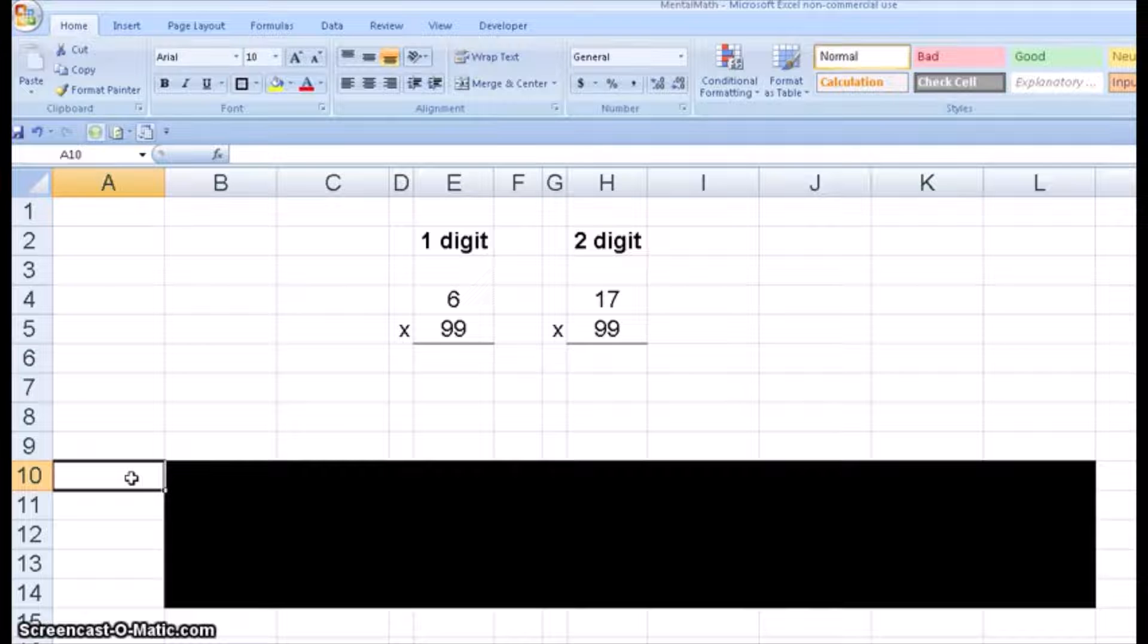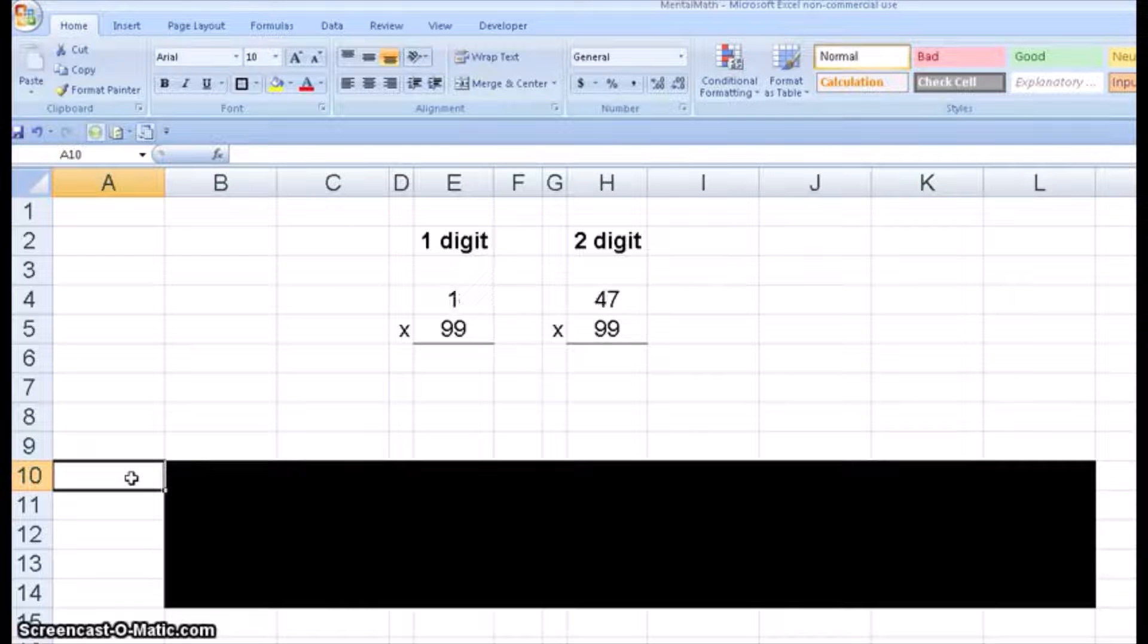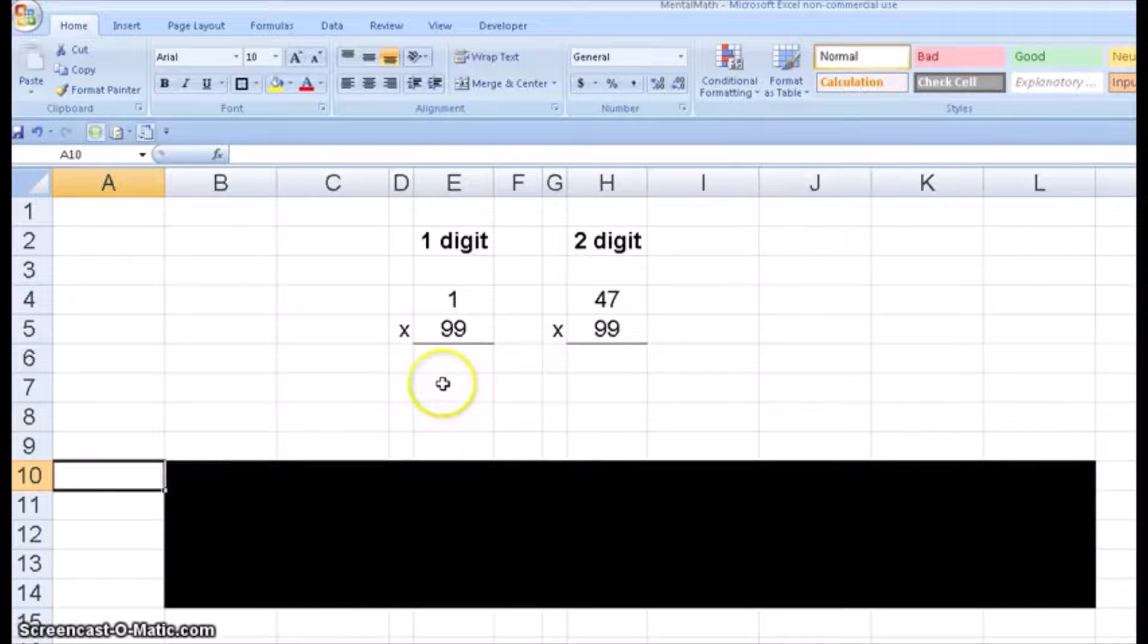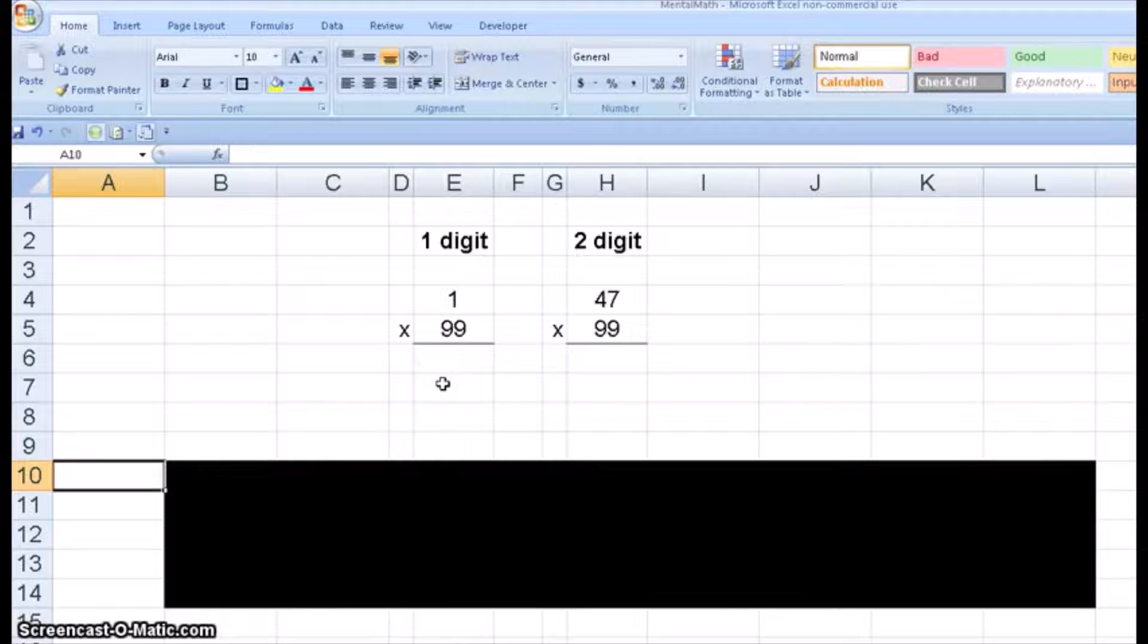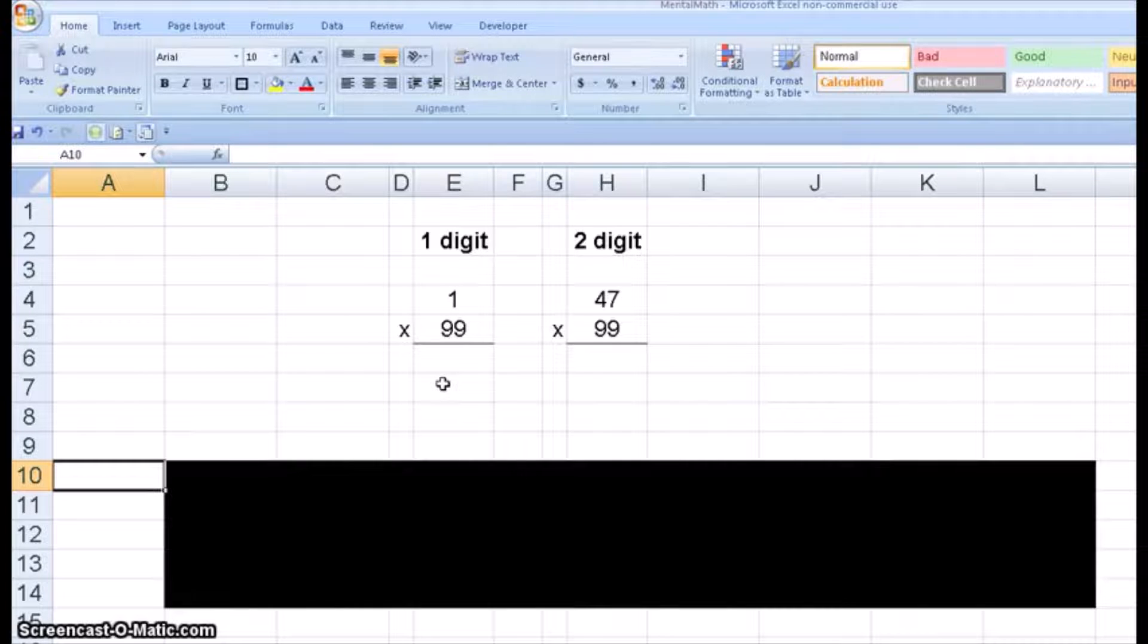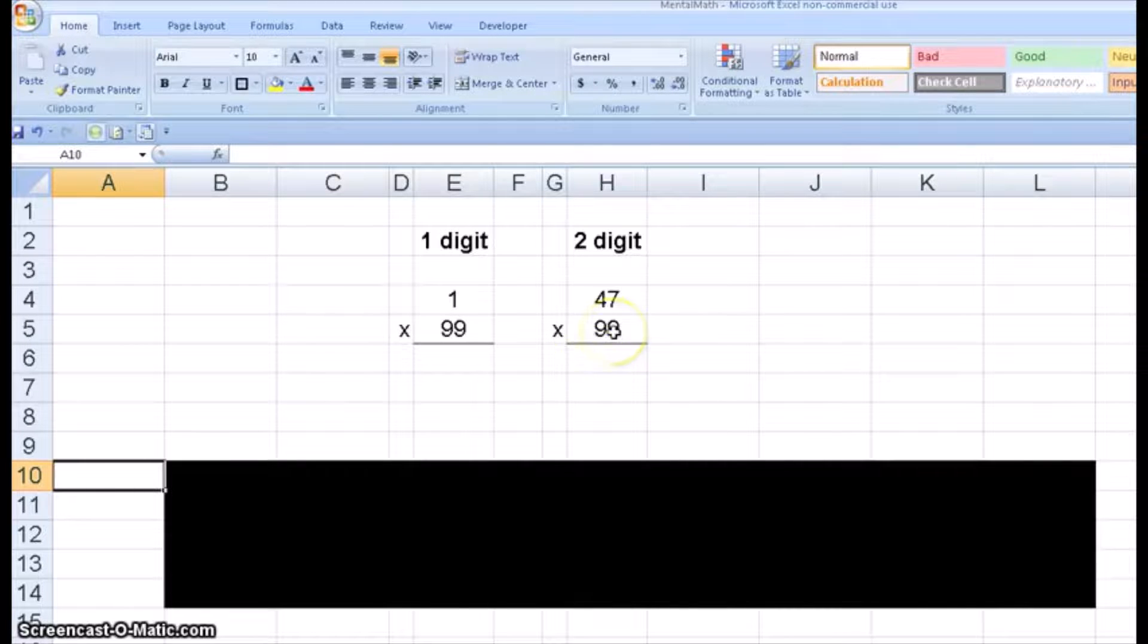Let's generate some new problems by pressing F9. One times 99, that's a hard one, right? 99. Forty-seven times 99 is 4653.